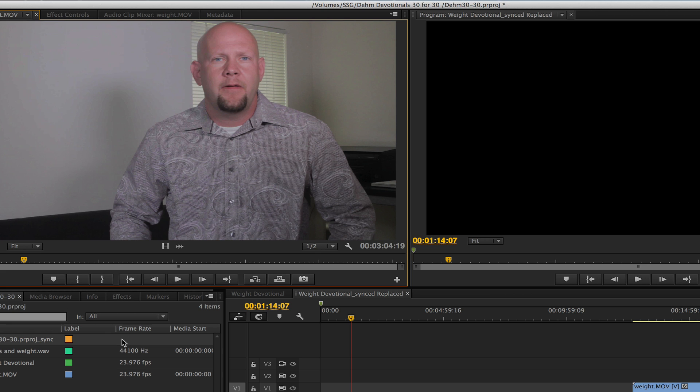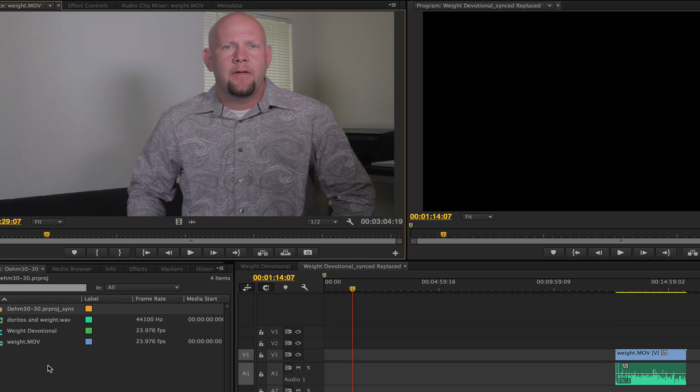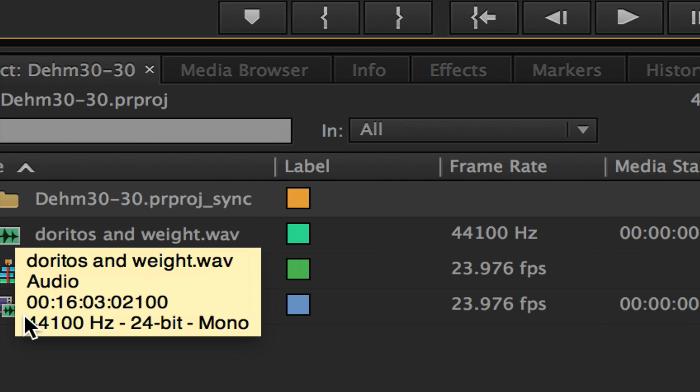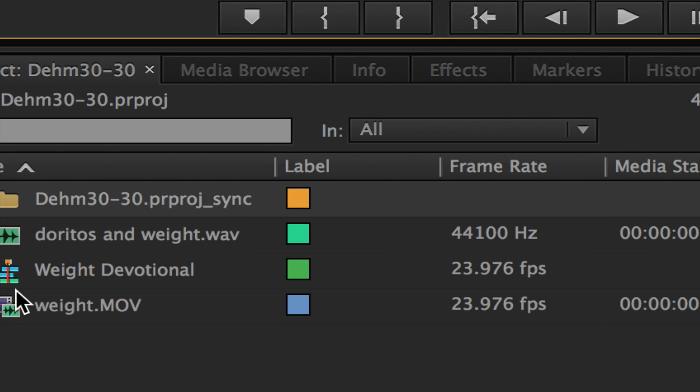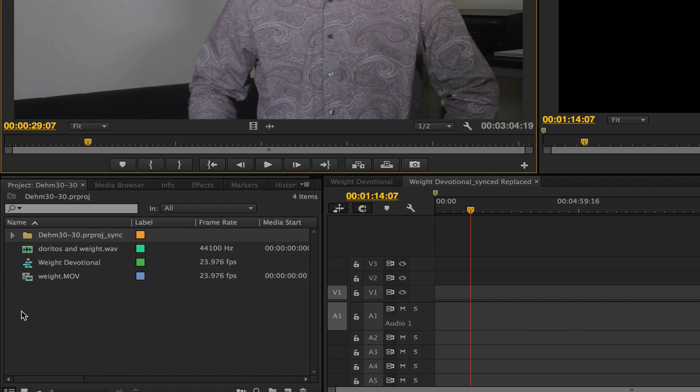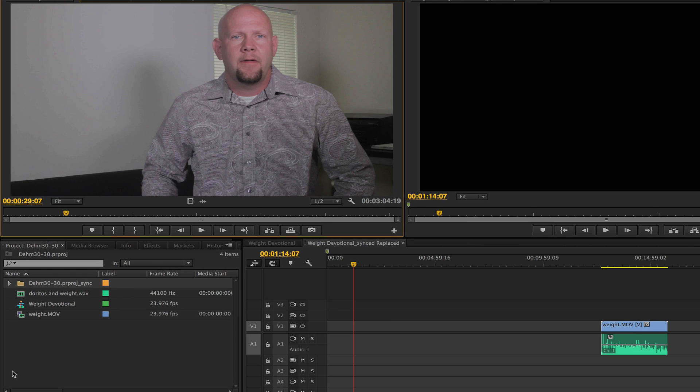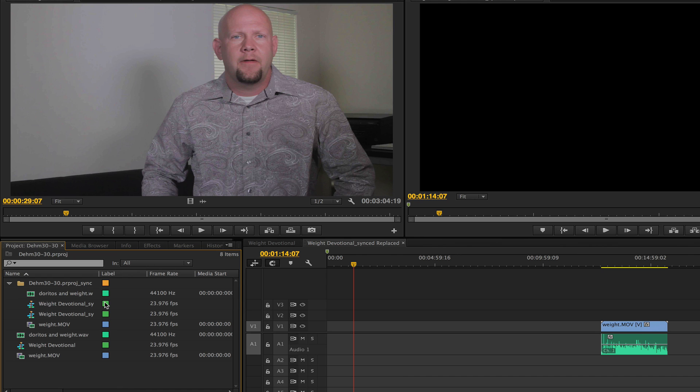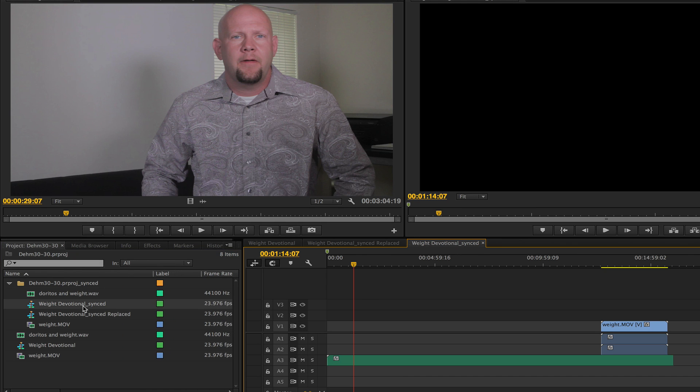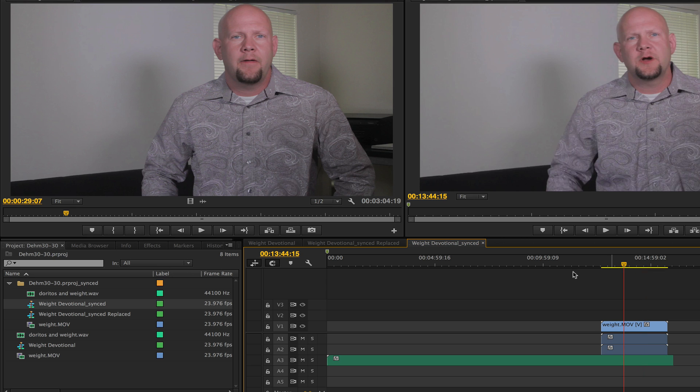Alright, so once Premiere Pro brings it in you'll see right here, there's a couple folders. And then once I look here in Premiere Pro CC, I see one label that is synced and replaced and one is just synced.